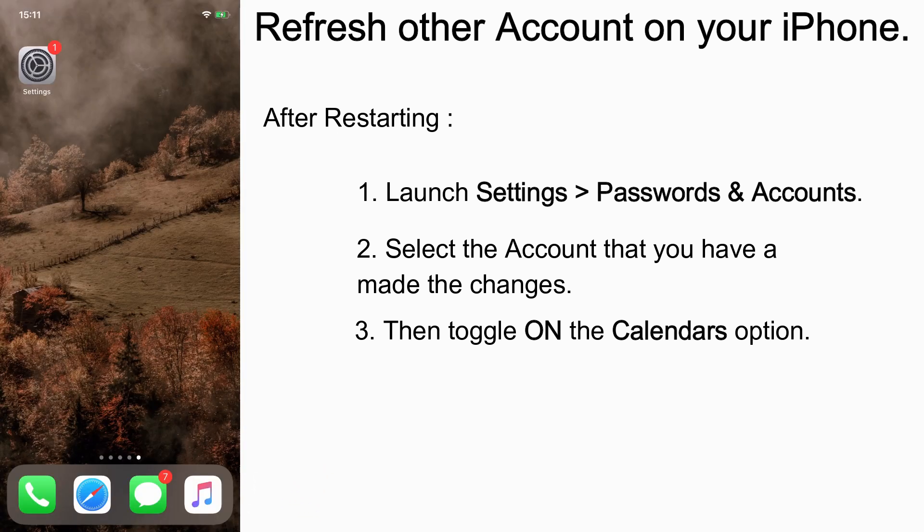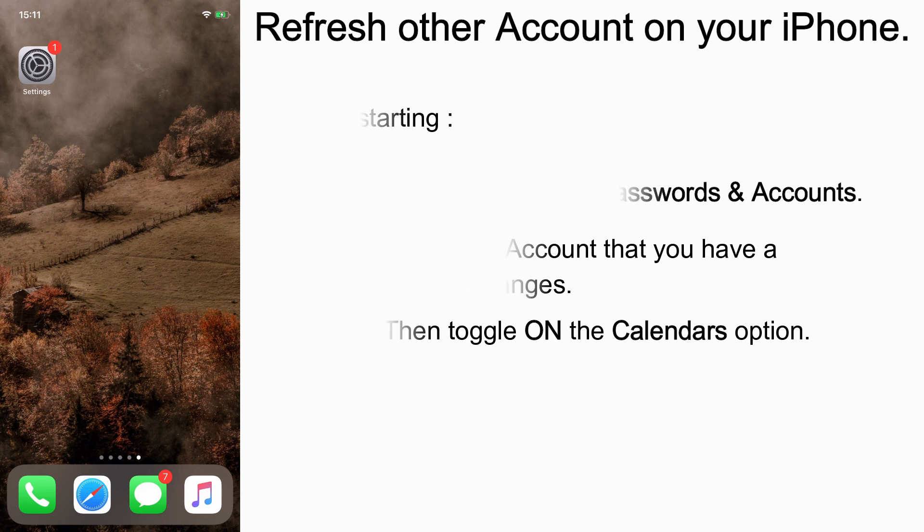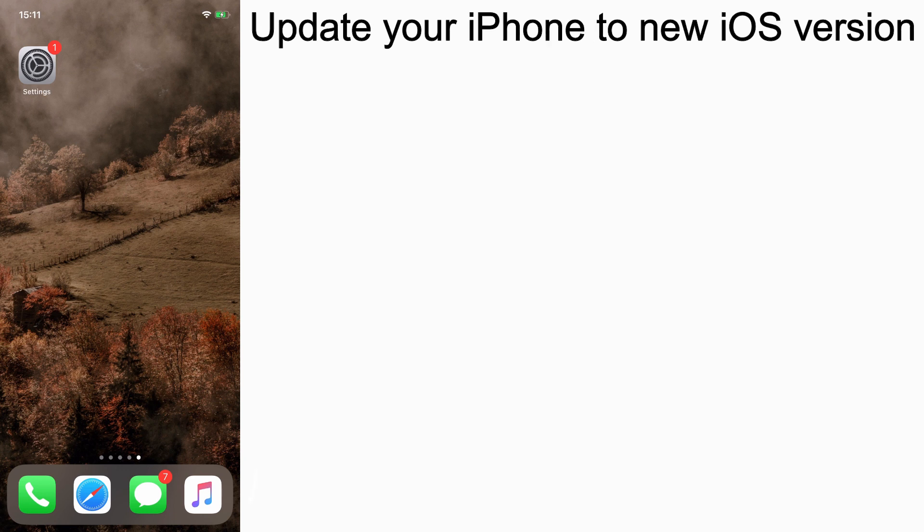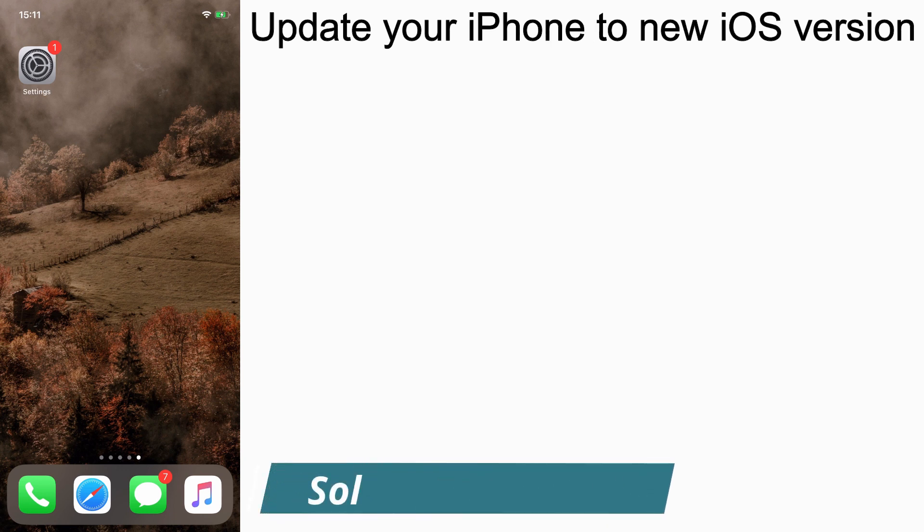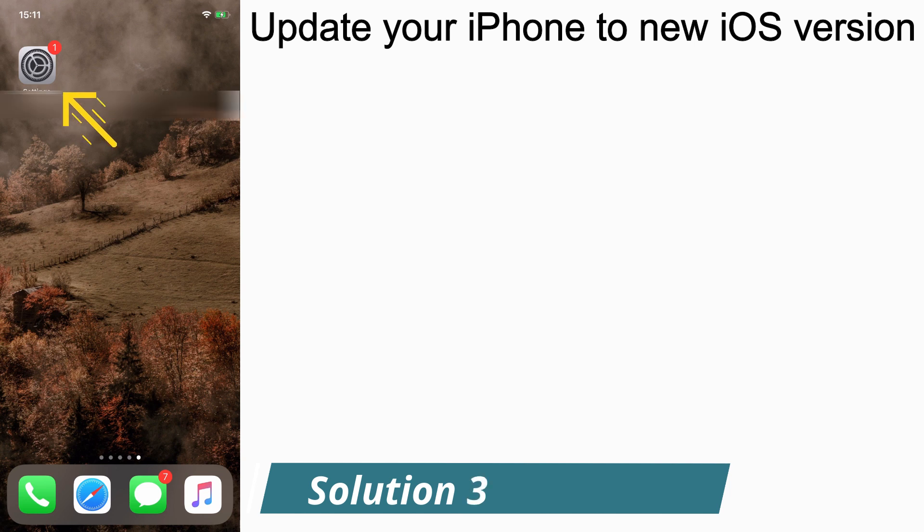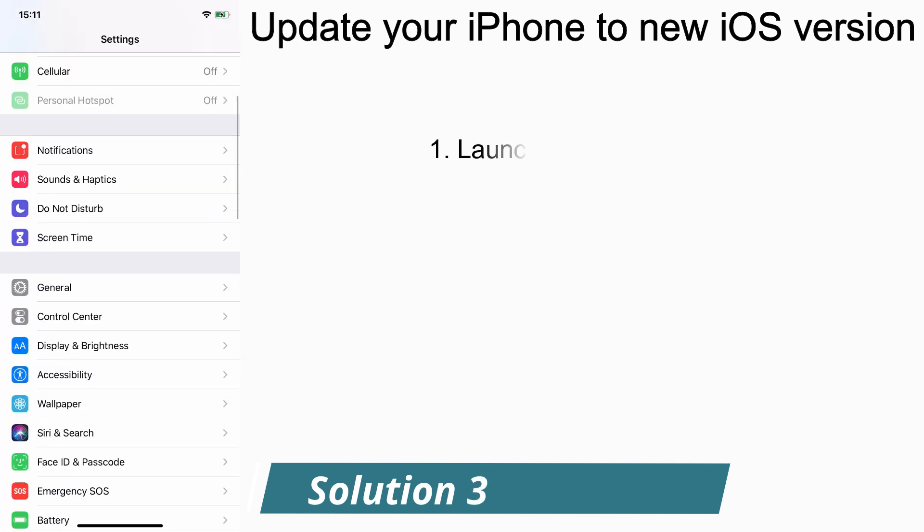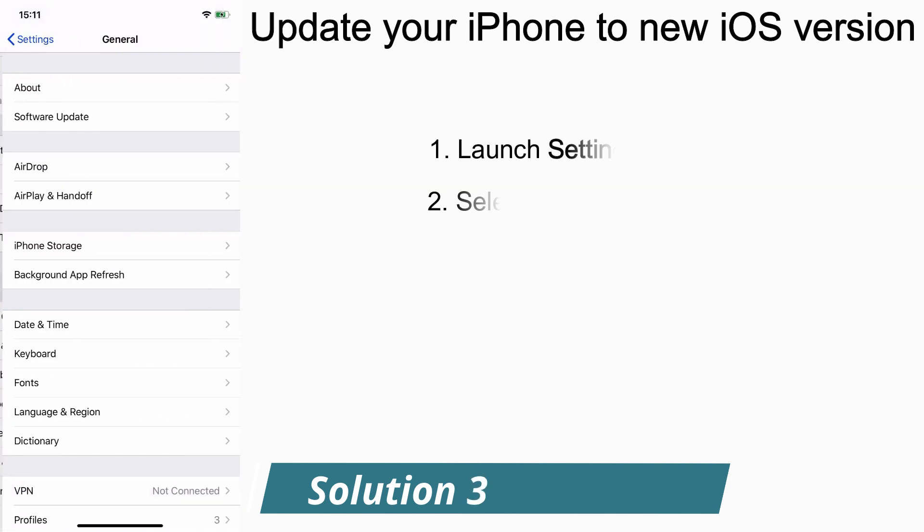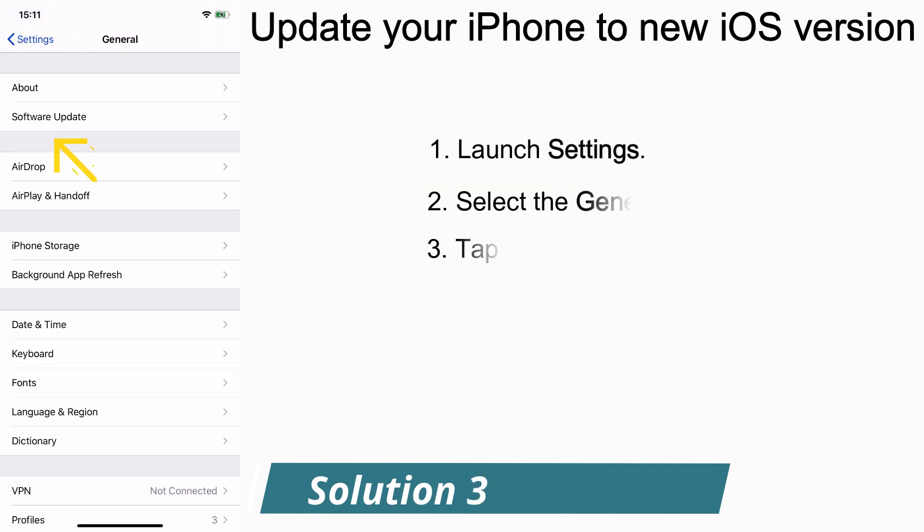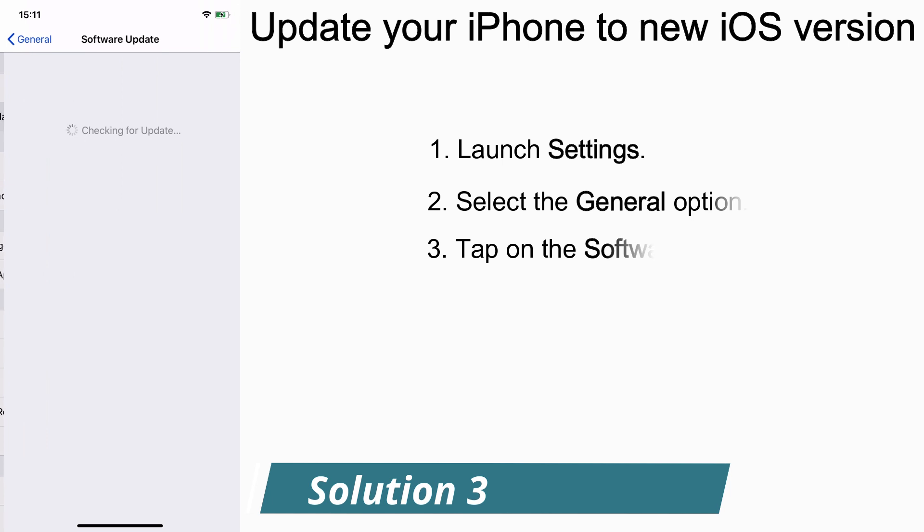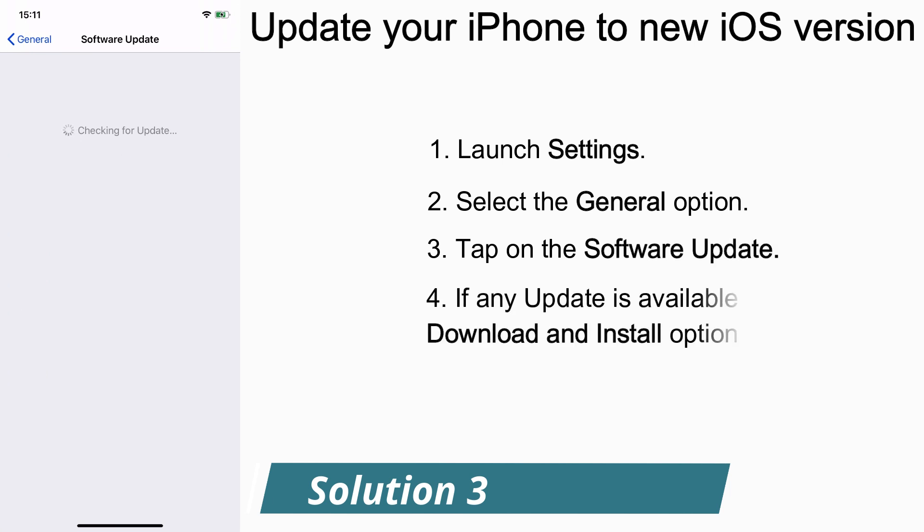Solution number three: update to new iOS version. To do that, launch Settings, tap on General, select Software Update. If you find any update, tap on Download and Install to install the new iOS version on your iPhone.